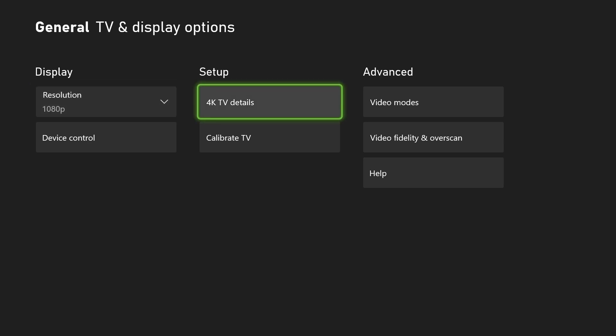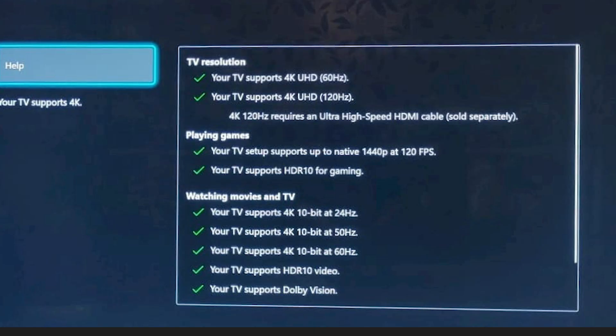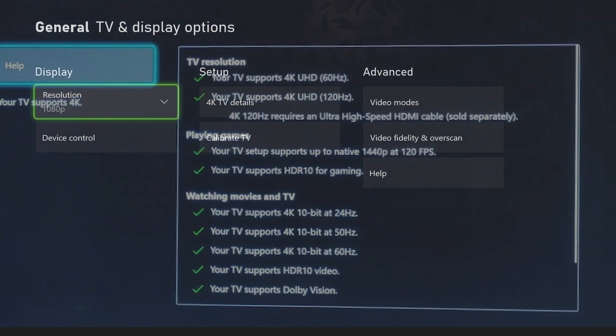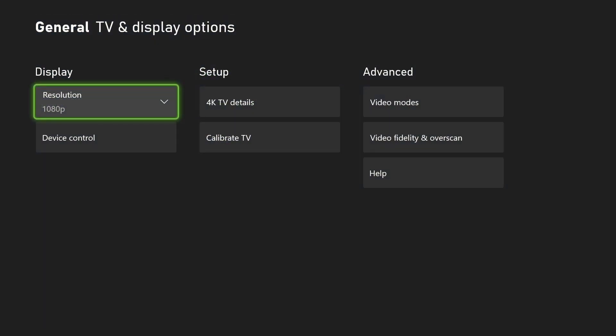Also, if you go under Setup here and then go to 4K TV Details, you can see it lets you know everything about this current TV and what it can do with the Series X or S — TV resolution, playing games, watching movies and TV. It'll let you know if your TV supports a specific refresh rate or resolution, directly from within the TV Details option.